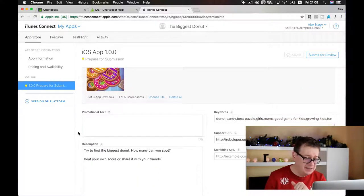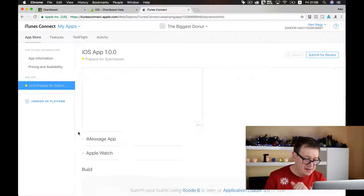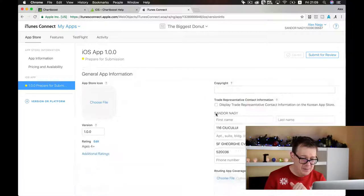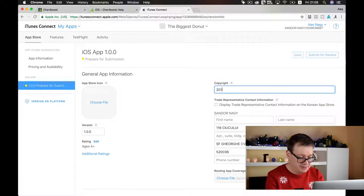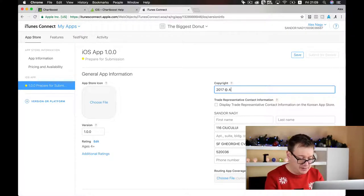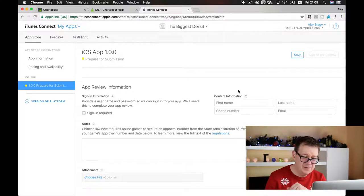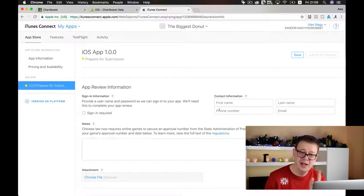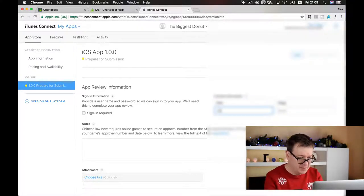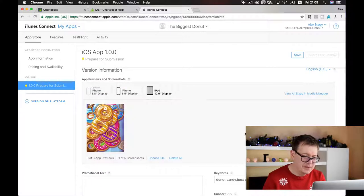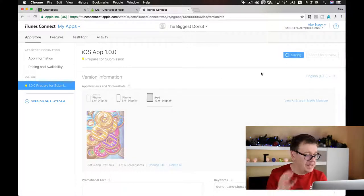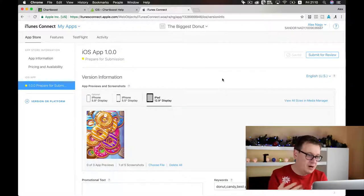Let's scroll down and look at the finishing touches. We still need to upload the build. Add a copyright here — '2017' and use Alt+G for the copyright symbol. Add your contact information and make sure with the phone number you start with a plus sign, your country code, and your number. Once done, click save and we should be ready for our submission.